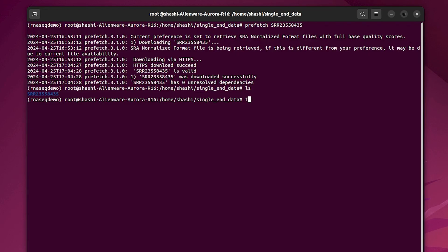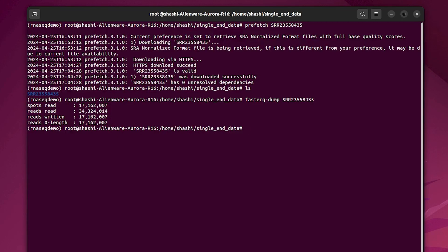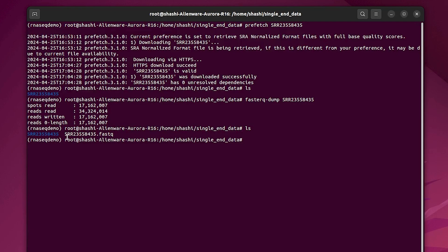We can check that using 'ls'. The next step is extracting the FASTQ file from the SRA file. The command is: 'fasterq-dump SRR_ID'. Press Enter. Now checking with 'ls', here you can see the SRR_ID.fastq file, so we have successfully extracted the FASTQ file from the downloaded SRA file. In this way we can download the single-end RNA-seq data and extract the FASTQ file.